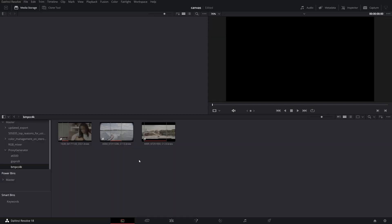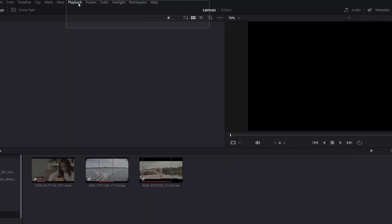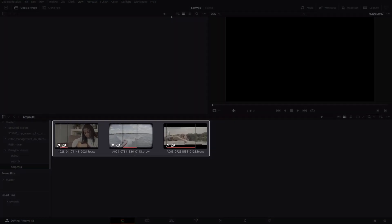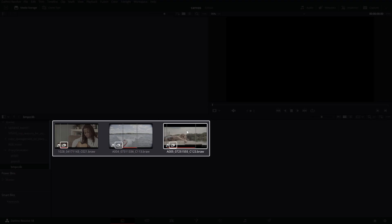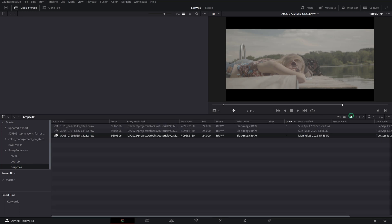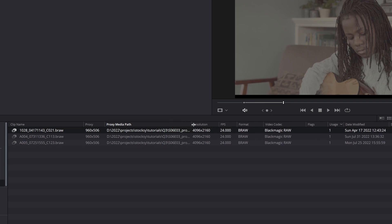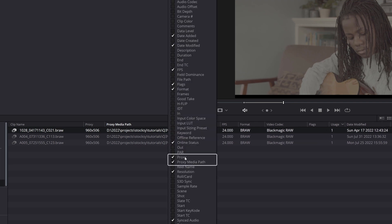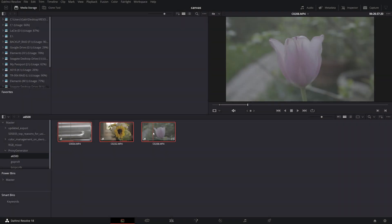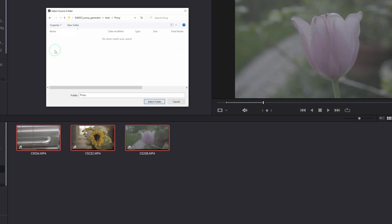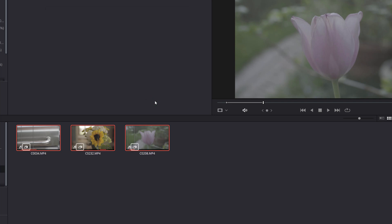Working with proxies in Resolve. The great thing about working with this new proxy generator app is that Resolve 18 will automatically link the original sources to their respective proxy files. Select 'Prefer Proxies' from the proxy handling in the Playback menu and you will notice the proxy icon that appears on the thumbnails, confirming that the proxies are linked. In the same manner, you can check the status and proxy media location of each source file in the list view on the Media page. To reveal those columns, right-click on the column headings and select Proxy and Proxy Media Path. In case your original source isn't linked to your proxies because perhaps you moved them to a different location, you can manually link by right-clicking on the selected clips and choosing 'Link Proxy Media' from the contextual menu.